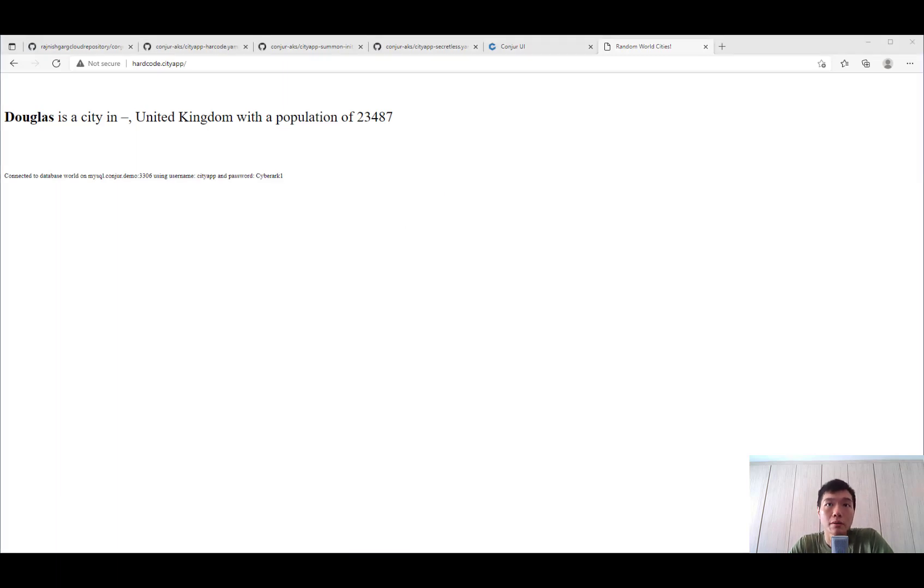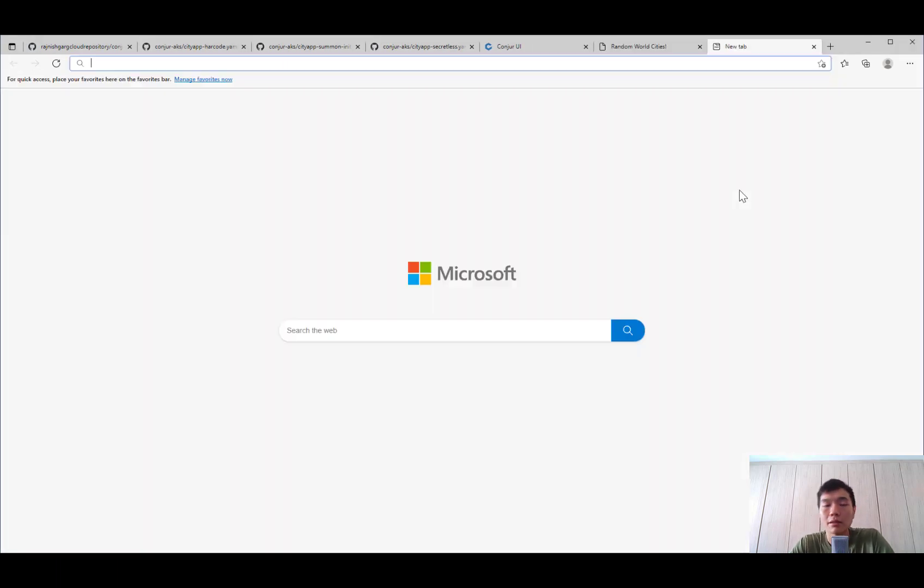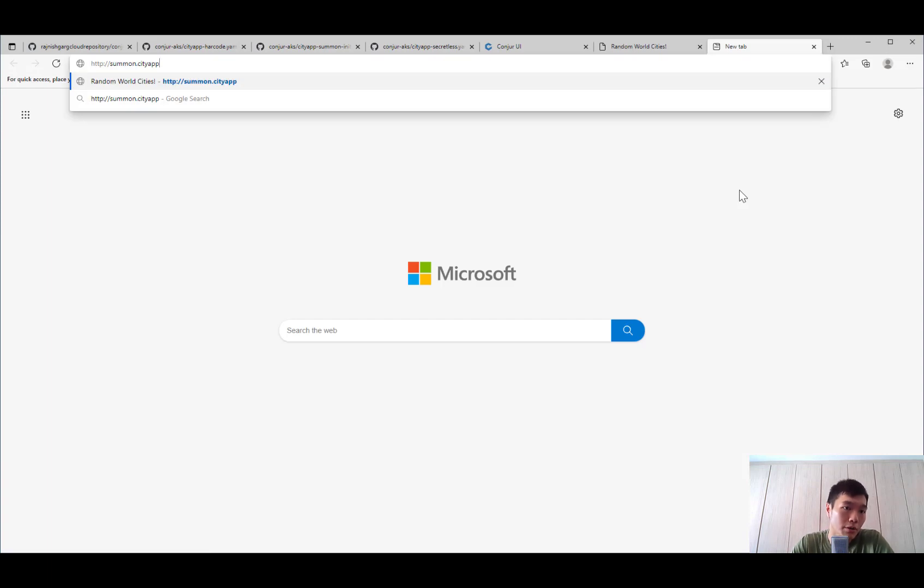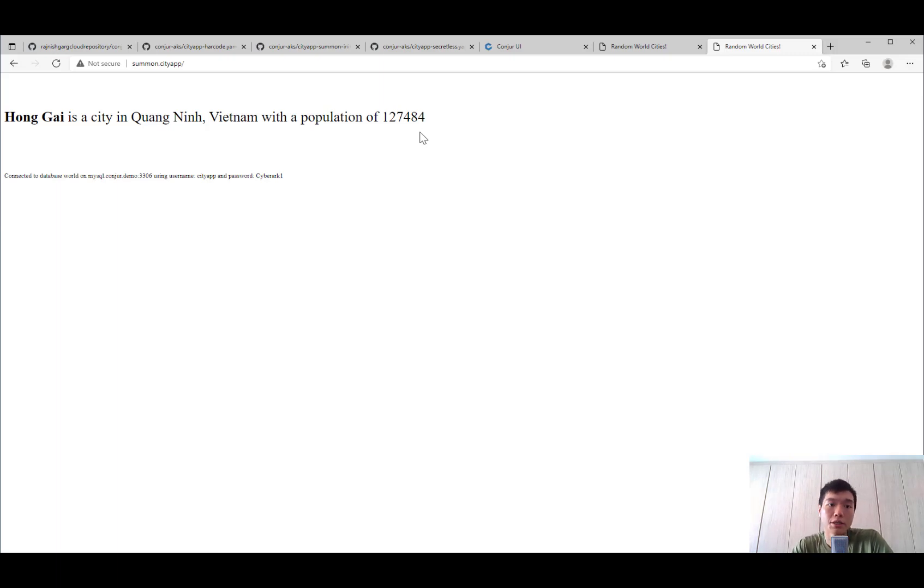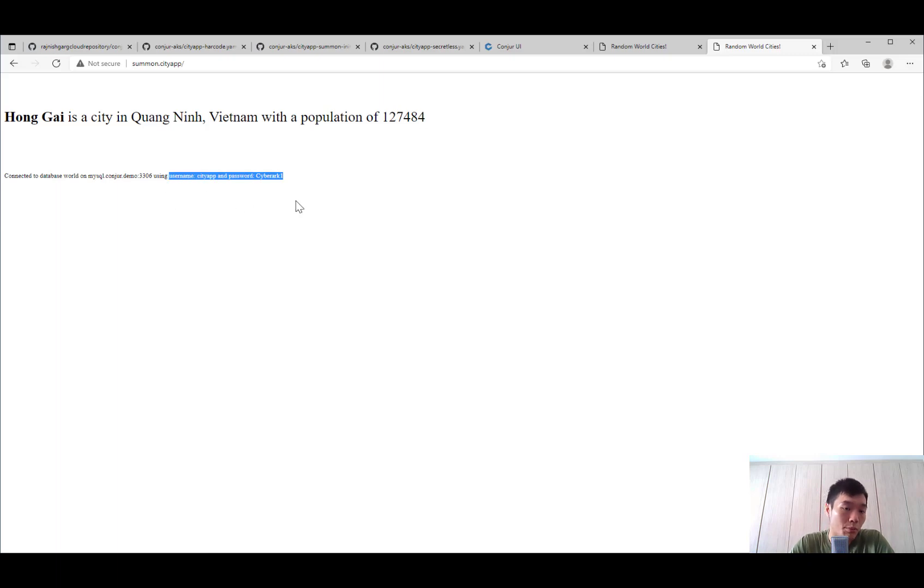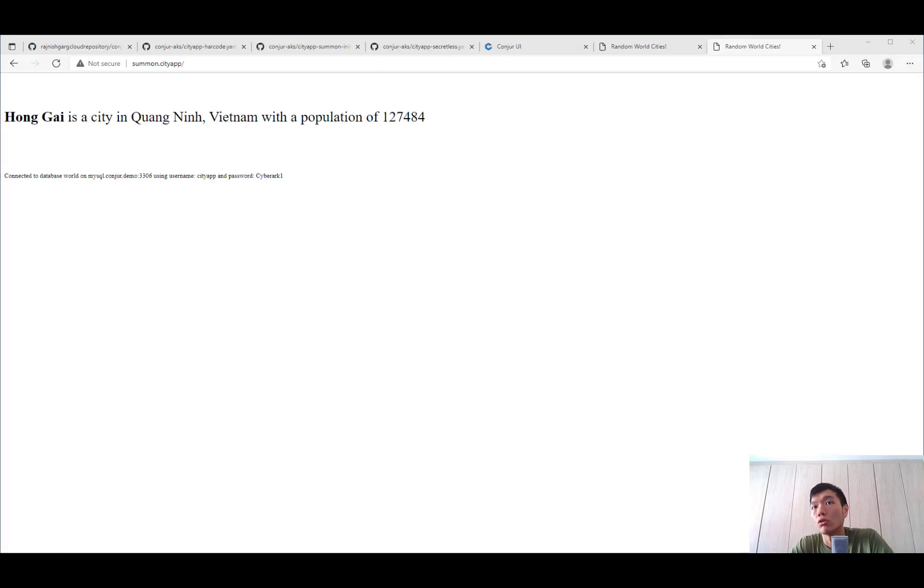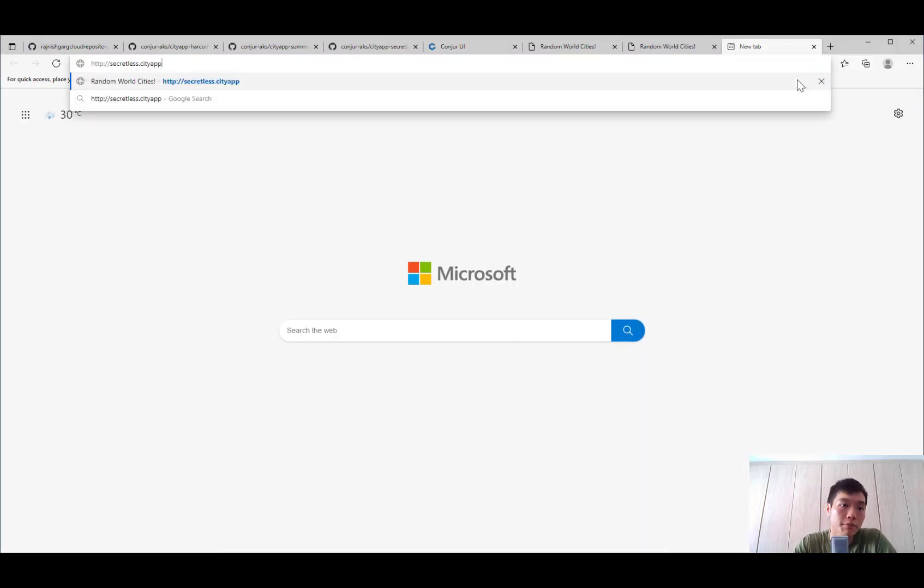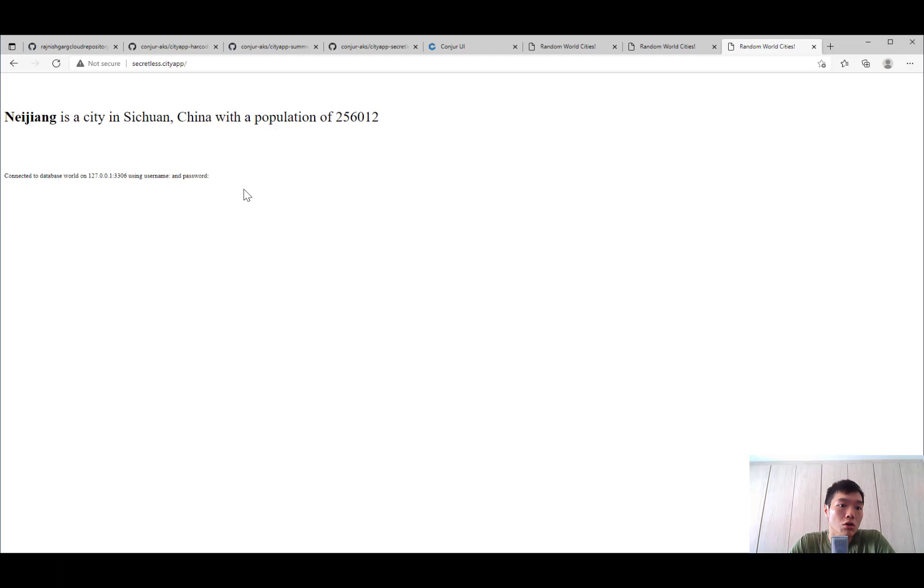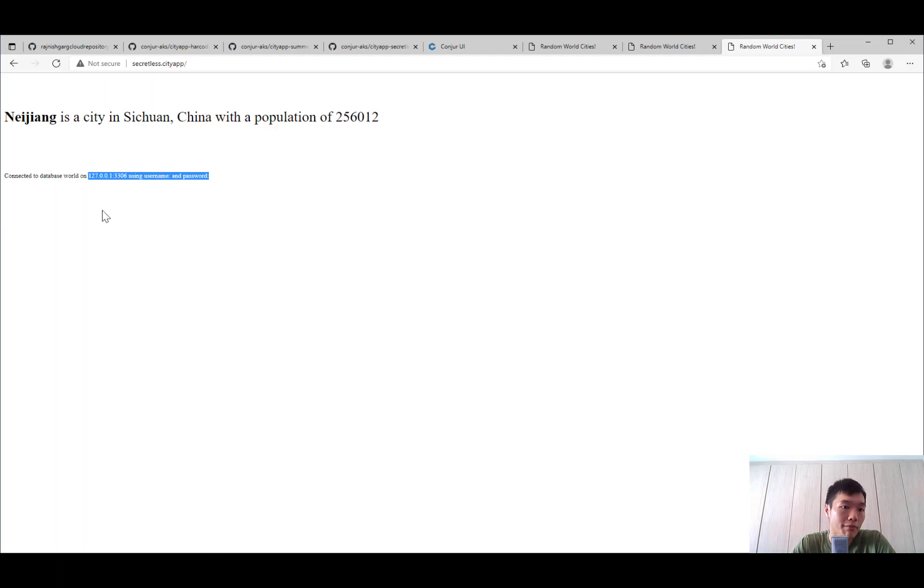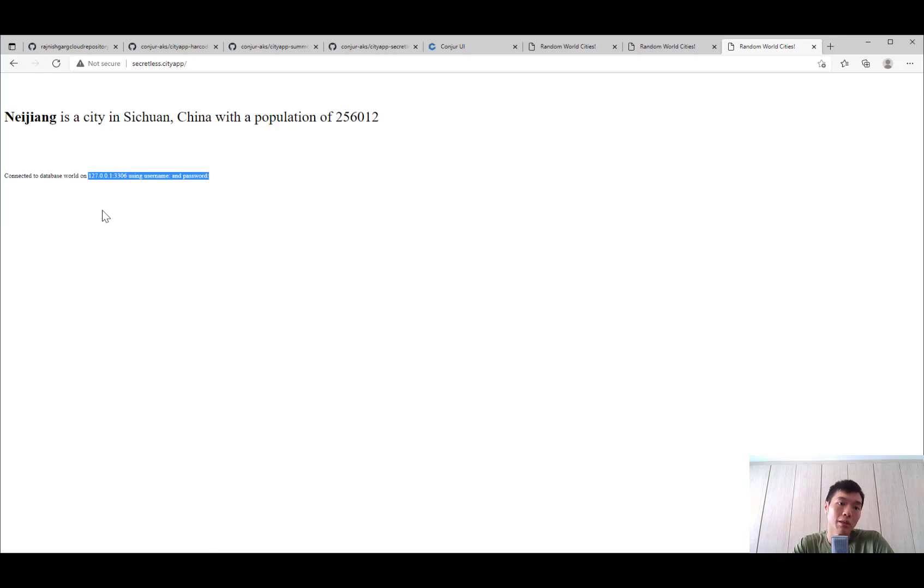Quite similarly for summon, instead of injecting the environment variables, the init container actually retrieves the credentials from Conjur and inject into the application environment, which means the username and password also will be seen by the application itself. To take it one step further to secure the credentials itself, we want to make sure that the credential is not visible to the application at all. So using a CyberArk secretless broker, you can ensure that your application will never see the credential and it will just connect to the secretless broker where the secretless broker is the one that is brokering the connection to the MySQL database.